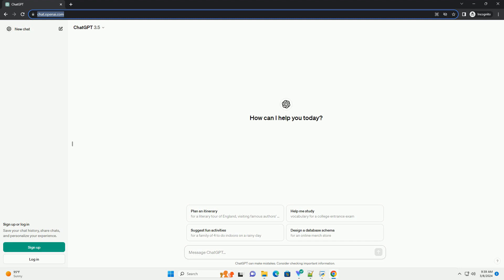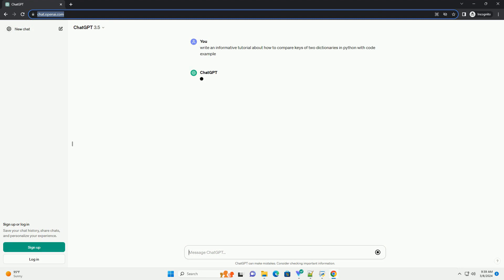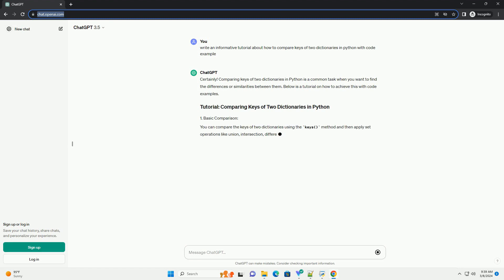Certainly. Comparing keys of two dictionaries in Python is a common task when you want to find the differences or similarities between them.